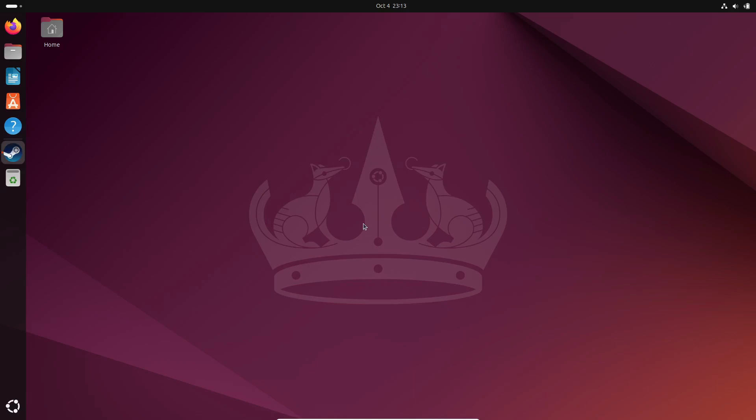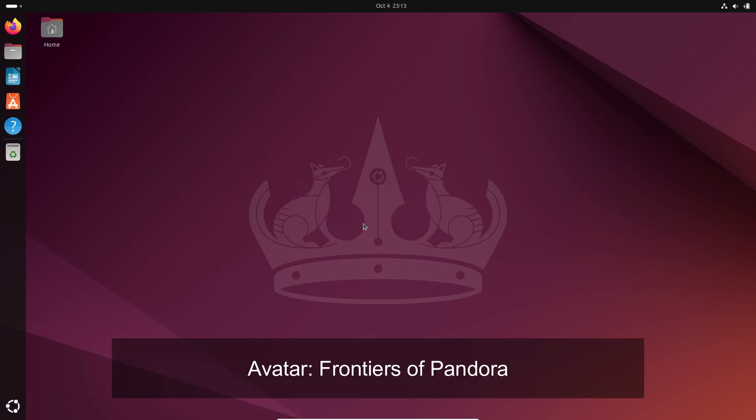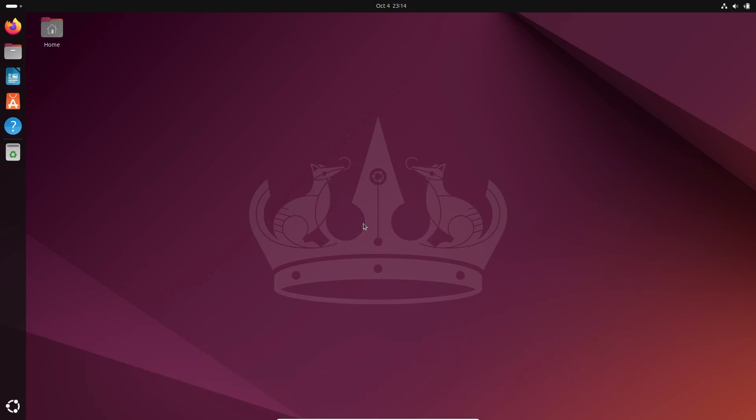Alright, first up, Proton 9.0-3 brings Avatar: Frontiers of Pandora to Linux. Well, the desktop version anyway, but that's a pretty big deal for fans of AAA games who don't want to switch over to Windows just to play their favorite titles.